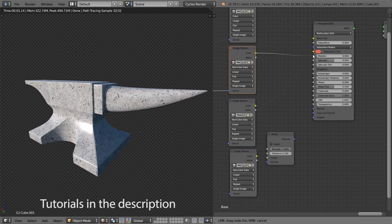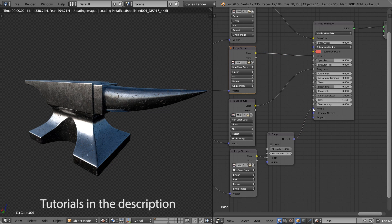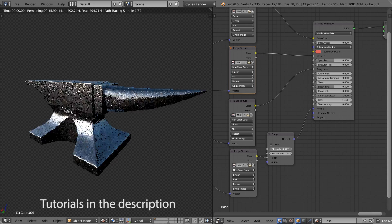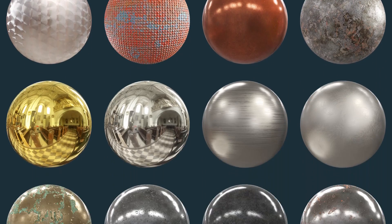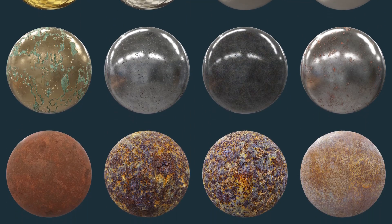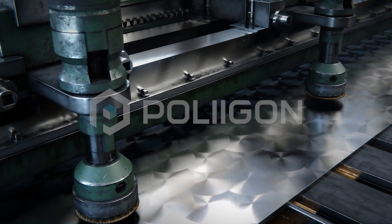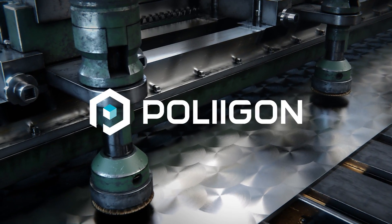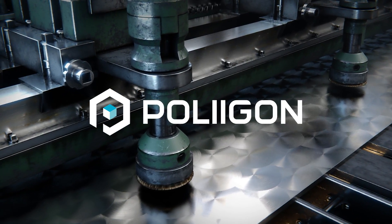And if you're not sure how to use them in your rendering engine, we've linked to some tutorials in the description to help you get started. There are 24 new metal materials available right now on Polygon.com. The library's always growing, so join us to get access to these materials and future releases like them.